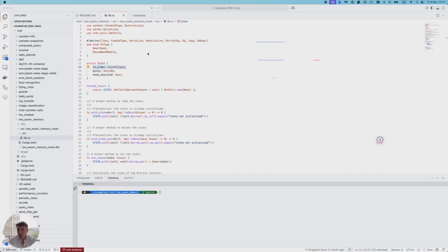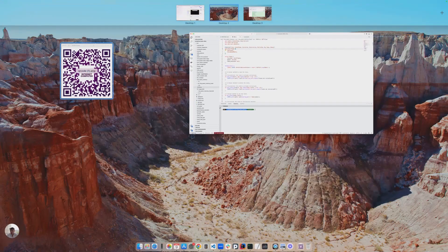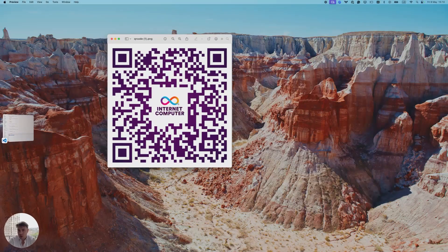This canister is part of the DFINITY examples repository, which you can find if you scan this QR code.